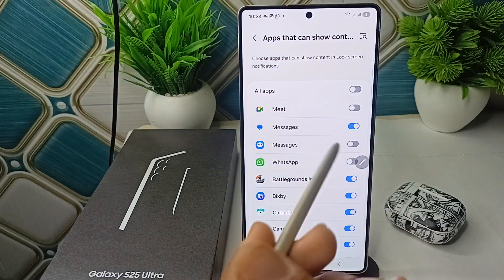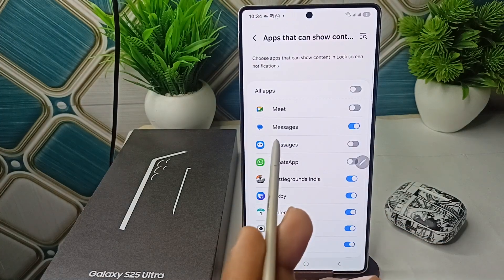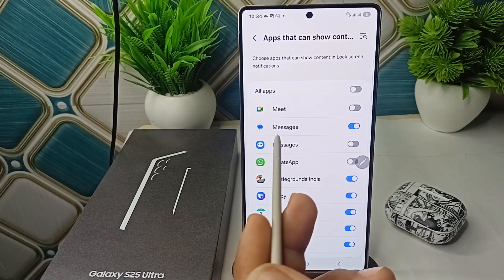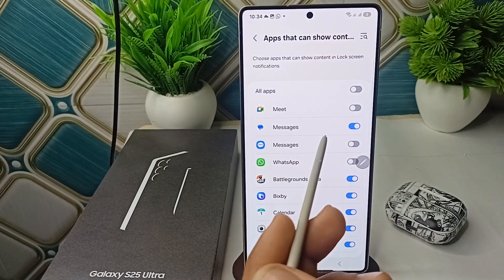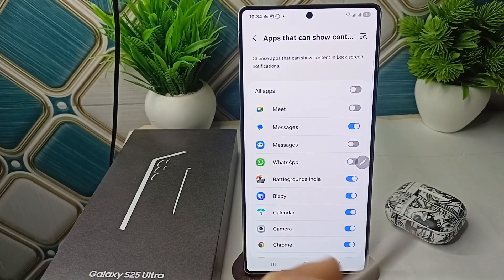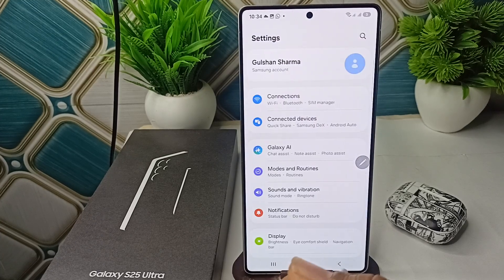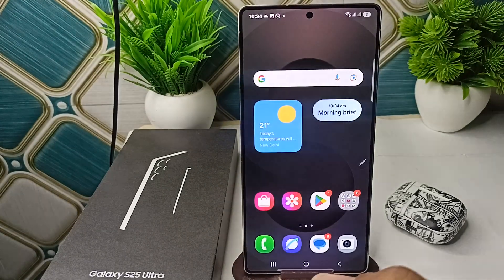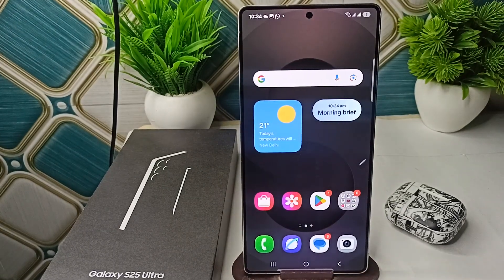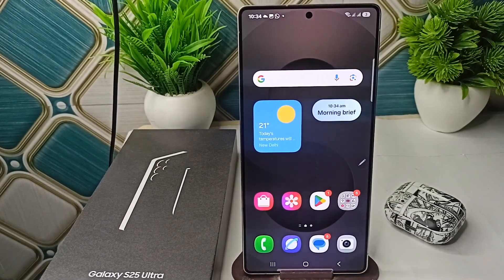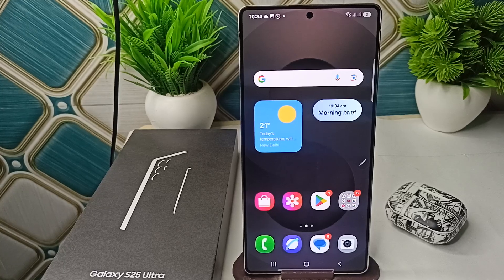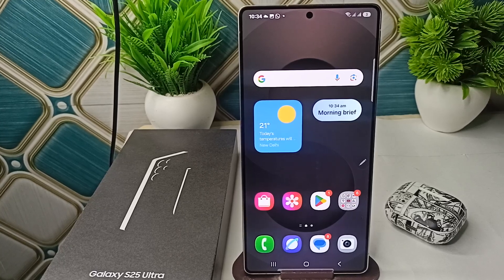Again here, go and check that your messenger app is enabled. And then your issue will be fixed completely. So here is how you can easily fix the messages not showing notification on the lock screen on your Samsung Galaxy S25 series.